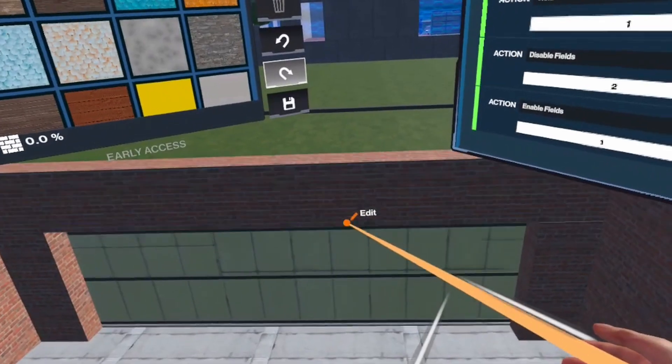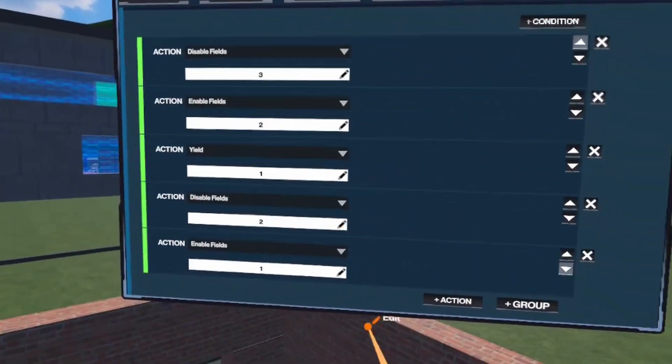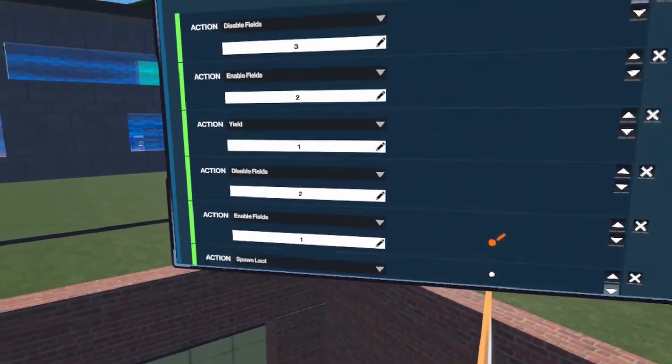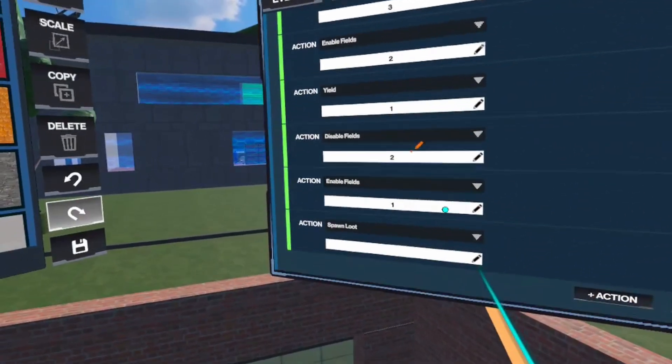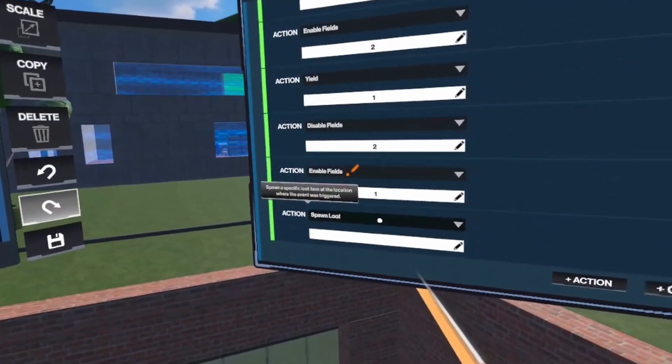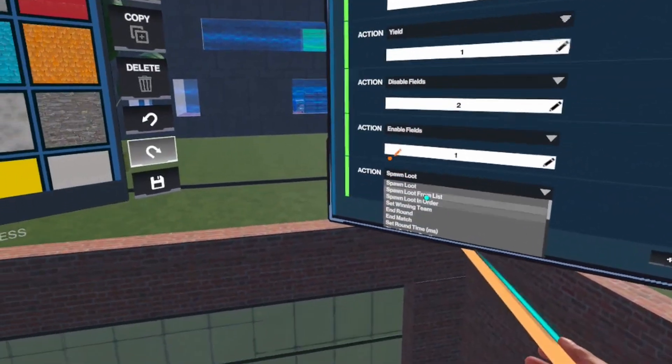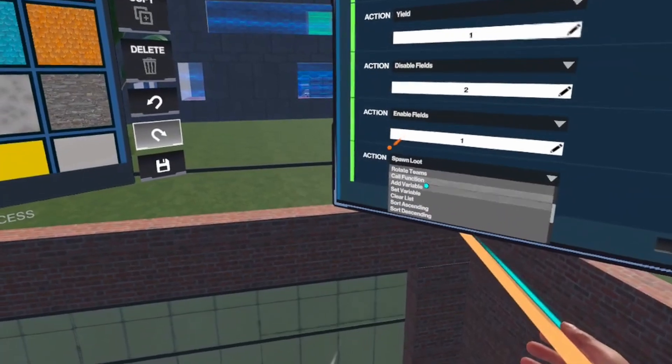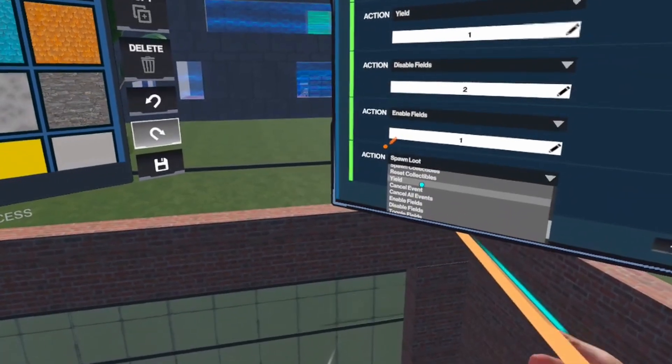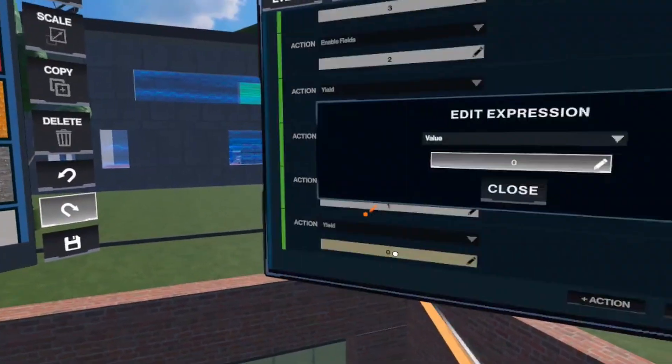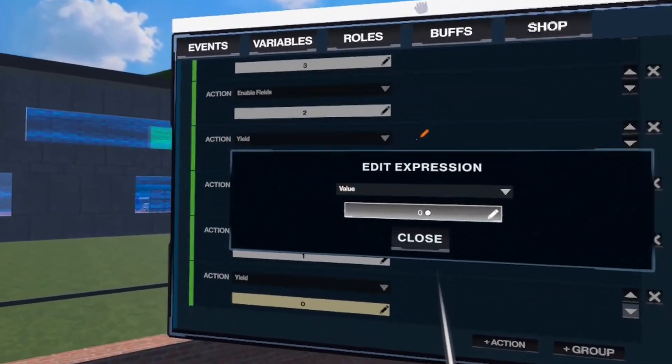Now that the garage is open, we add a yield of 4 seconds, and then we repeat everything in the opposite direction, which I won't show you now.